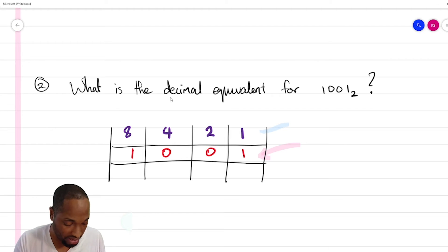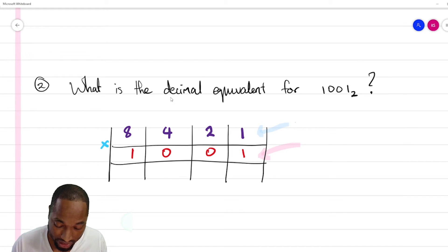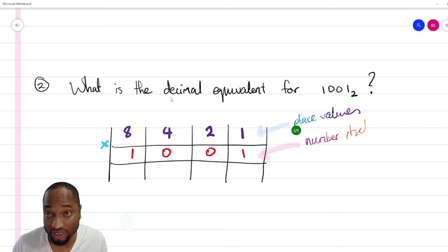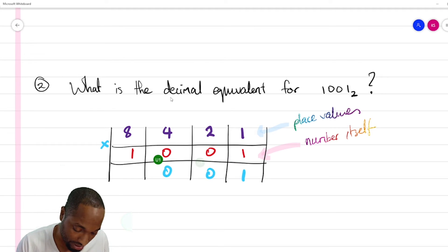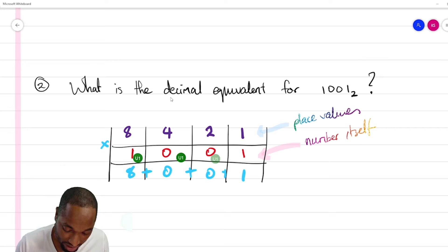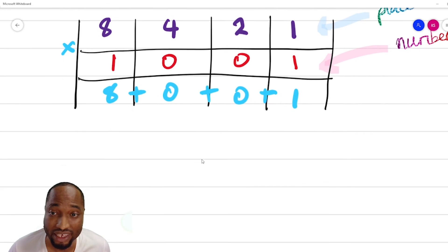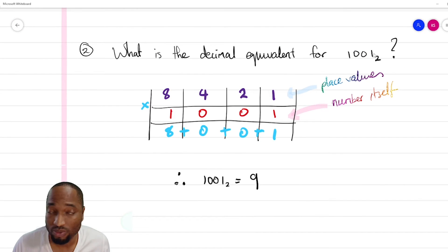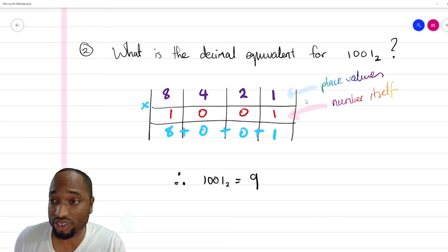You can also just write: ones column, twos column, fours column, eights column. The next column would be 16, then 32. Those are the place values for base 2. The next step: multiply the digits by their place values. So one times one is 1, zero times 2 is 0, zero times 4 is 0, one times 8 is 8. Then add up all the products: 8 plus 0 plus 0 plus 1 equals 9. So this number in base 2 converts back to 9 in base 10.